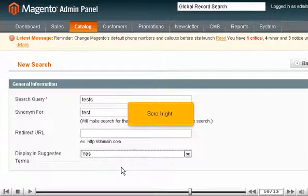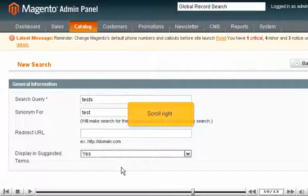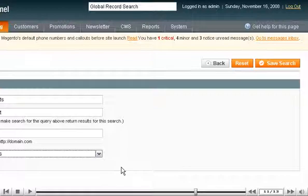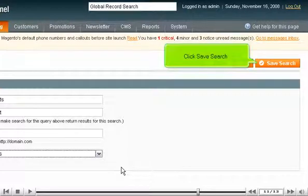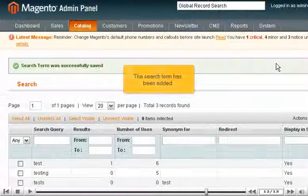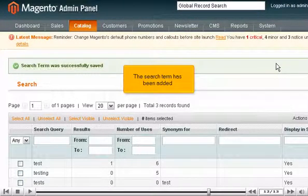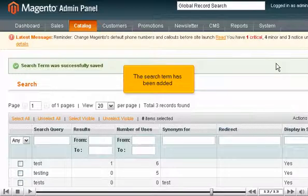Scroll right. Click Save Search. The search term has been added.